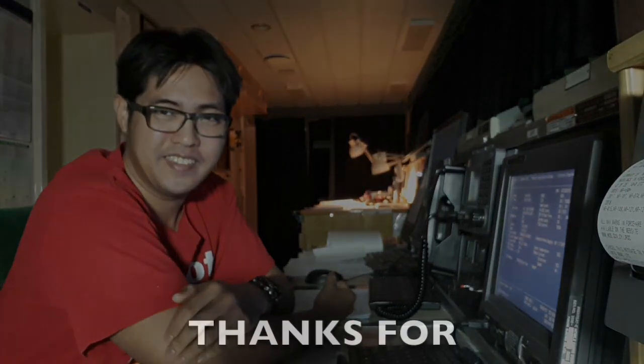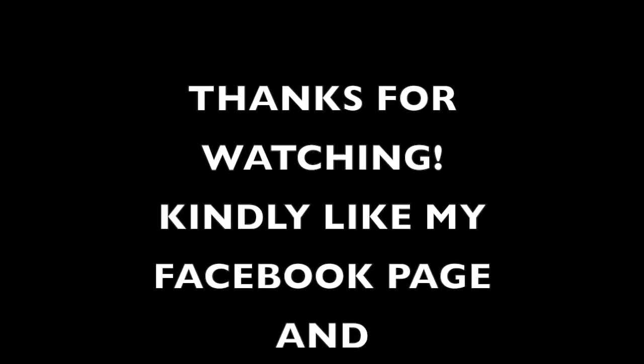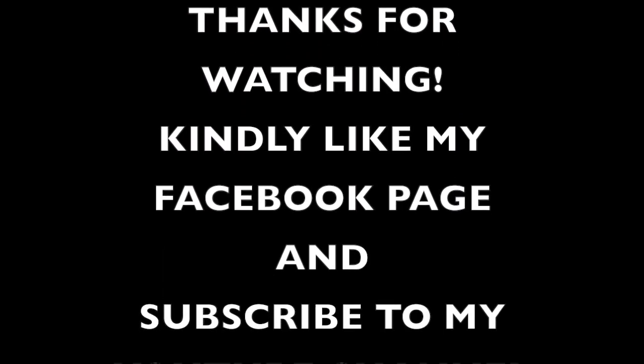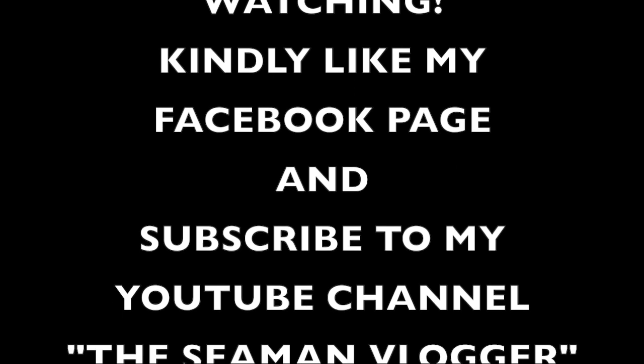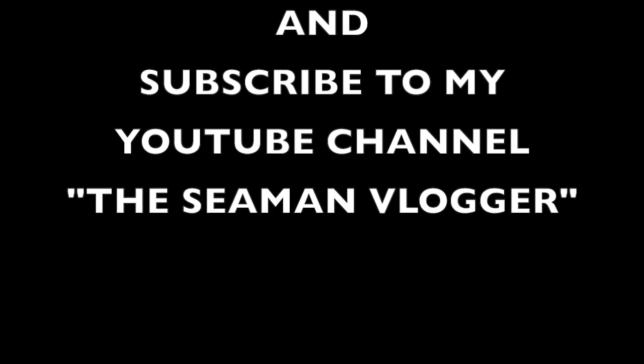Well anyway, I hope you like and subscribe to my page. And I hope this video helped you with your duty onboard ship. Thank you and have a nice day.